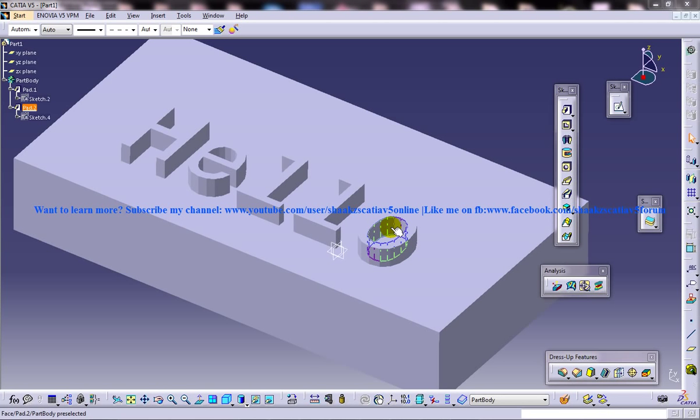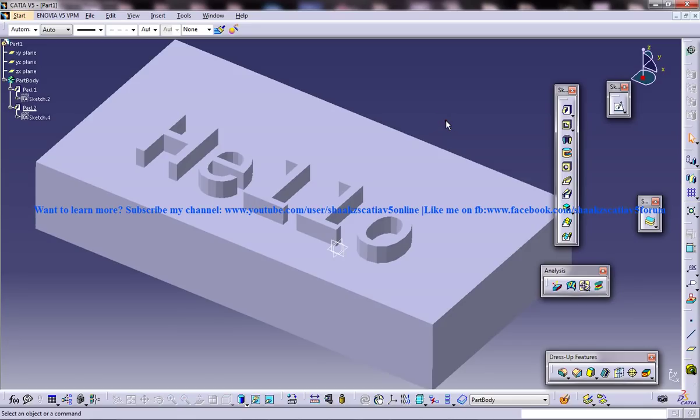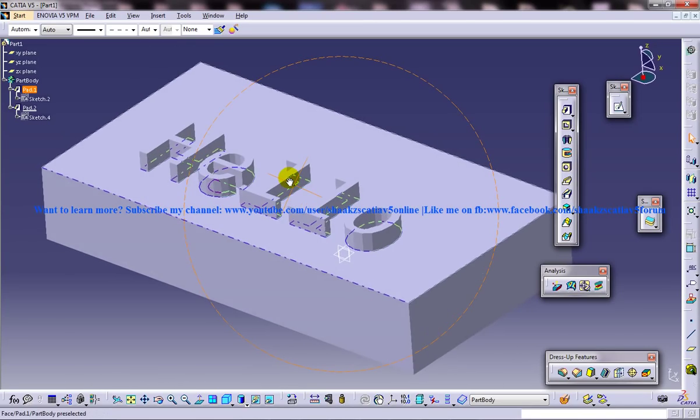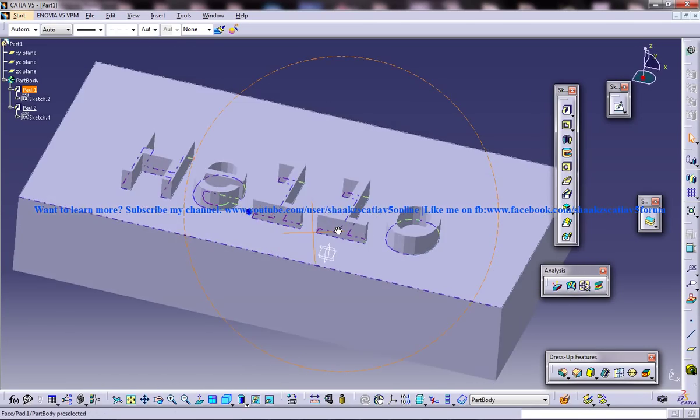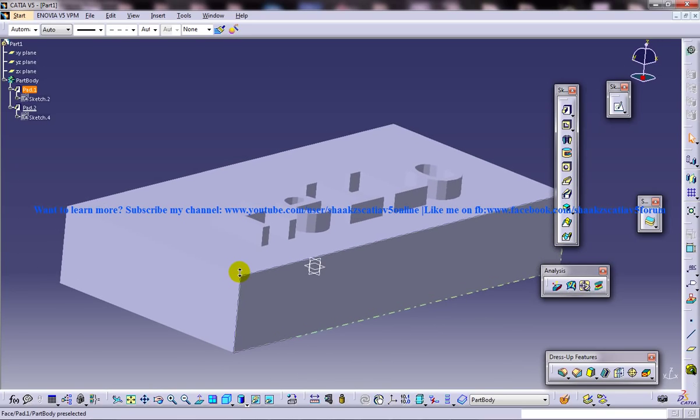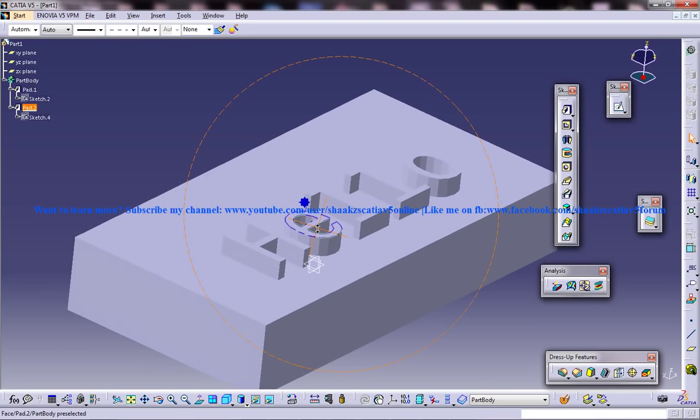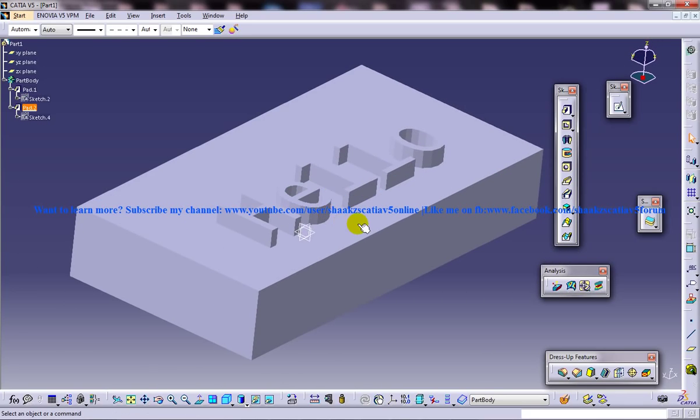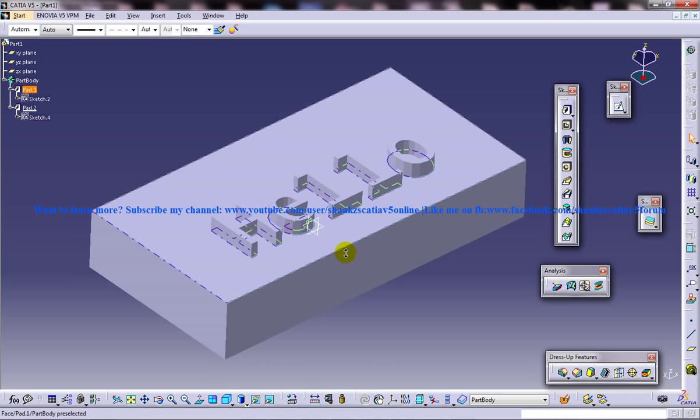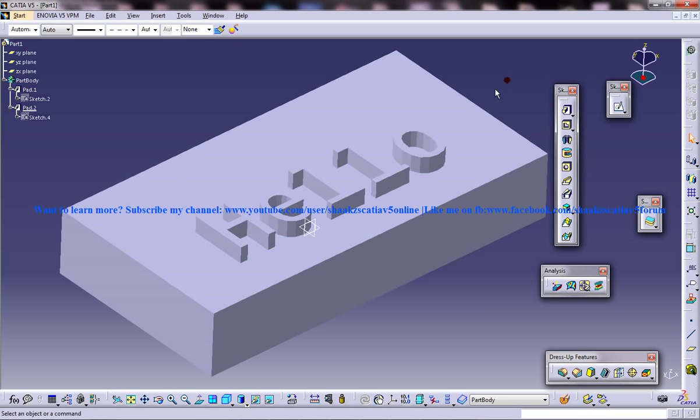Hi friends, this is Mohammed Shaqeel here, and today I'm going to show you how you can create engraved text in CATIA V5. It involves basically the drafting workbench and part modeling. This is a pretty easy technique, so I'm going to show you how you can do that.